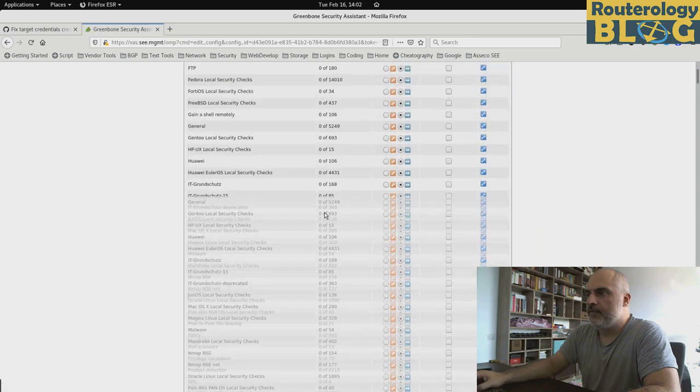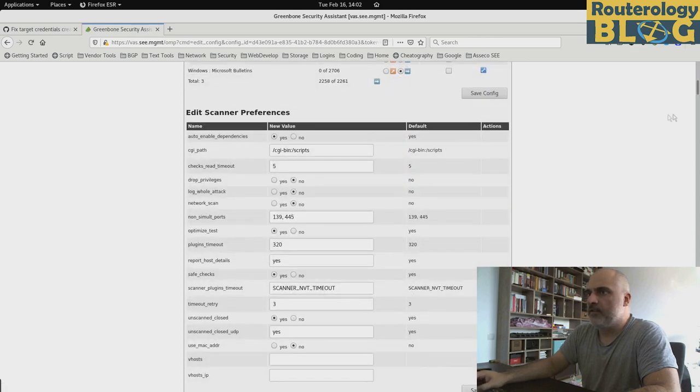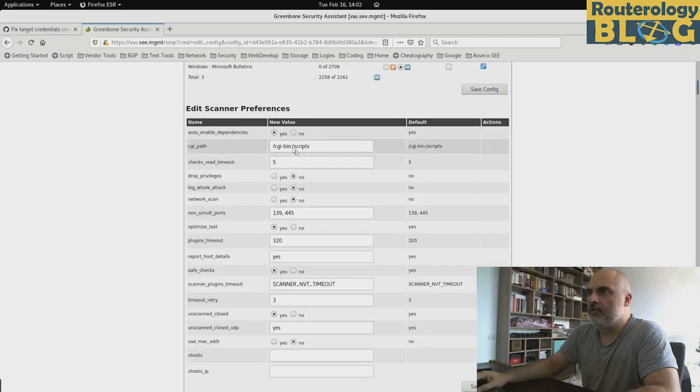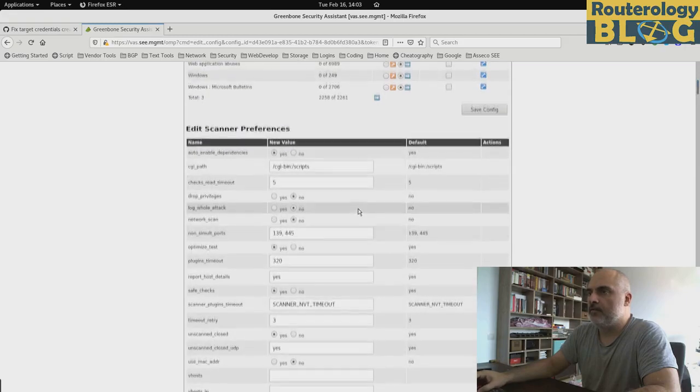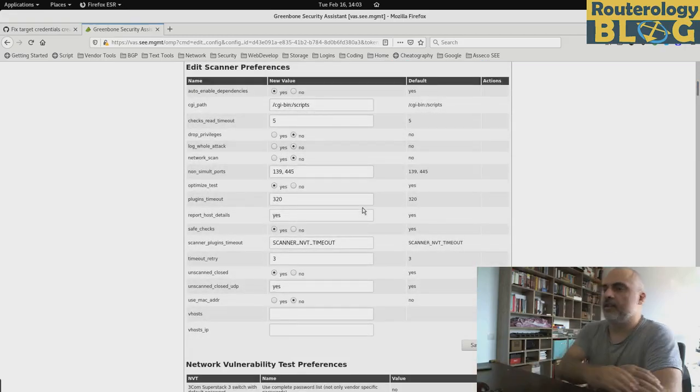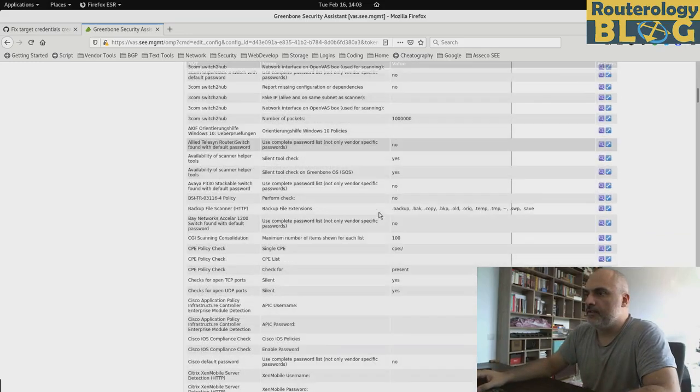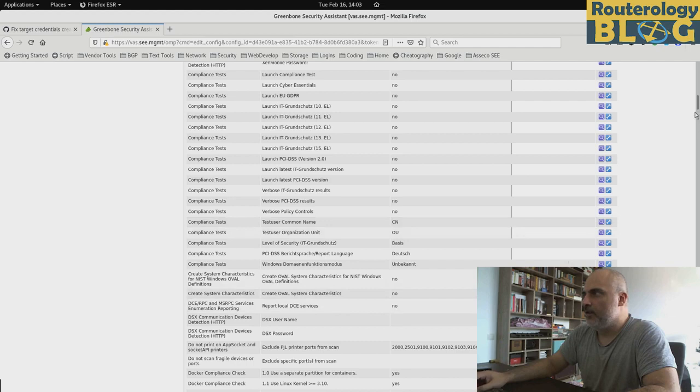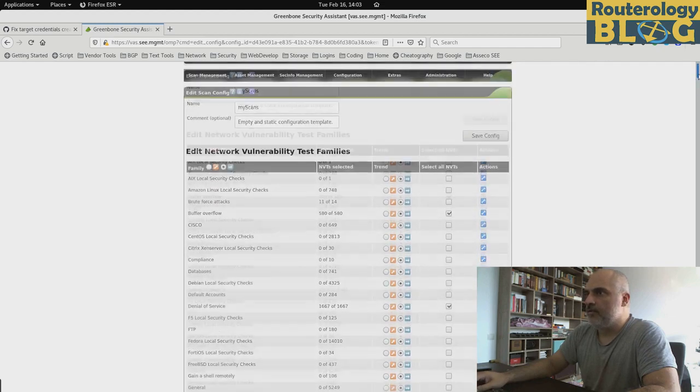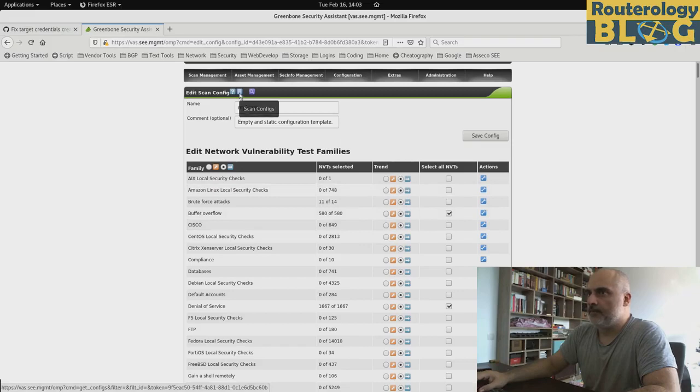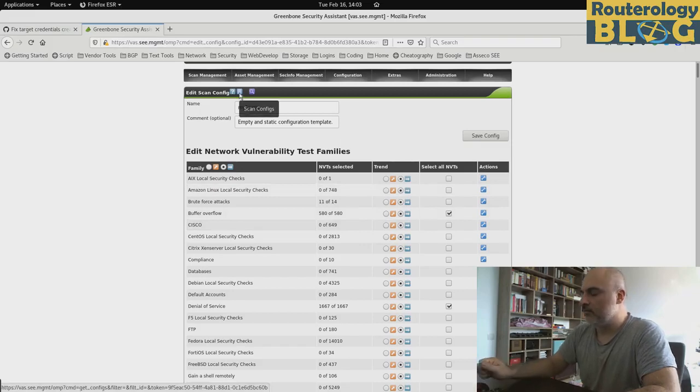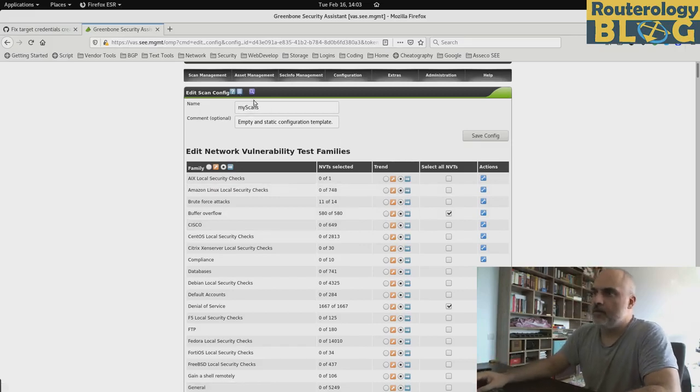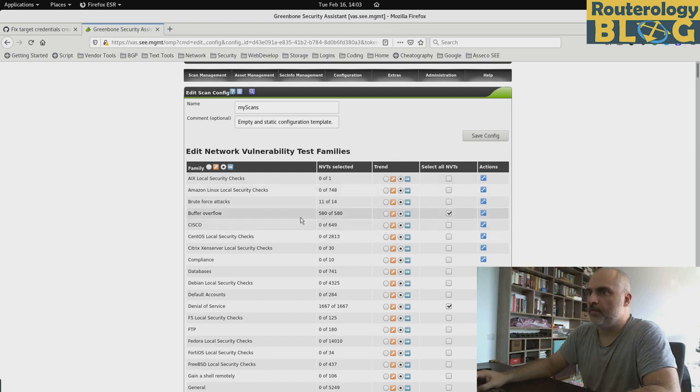So we have selected NVTs. And here we can configure some other stuff for the scanning. I'm not going to go into all of these settings. There are quite a few. As I said, you need to invest some time and become familiar with these settings.